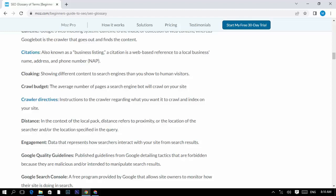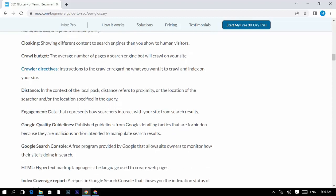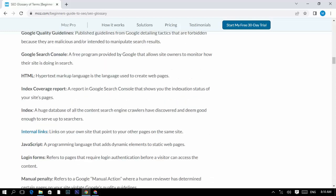Google Quality Guidelines: published guidelines from Google detailing tactics that are forbidden because they are malicious or intended to manipulate search results. Google Search Console: a free program provided by Google that allows site owners to monitor how their site is doing in search.